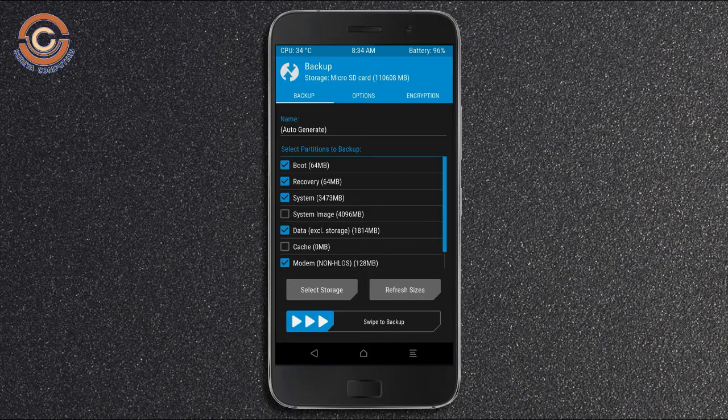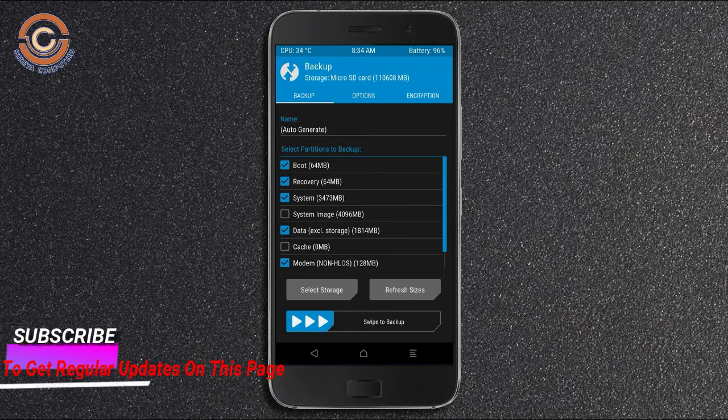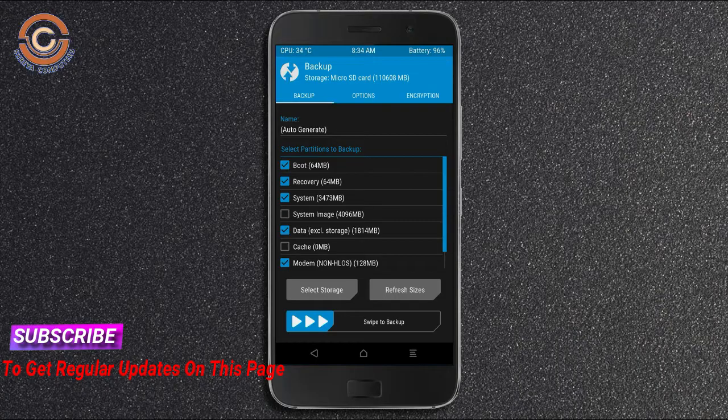Select backup. We have to choose boot, recovery, system, data, and modem. After selecting these, swipe right to confirm.